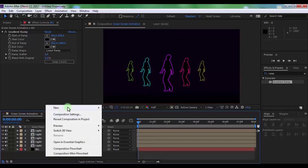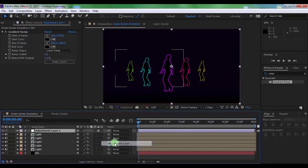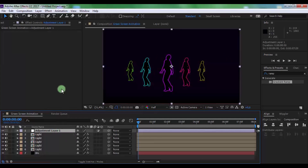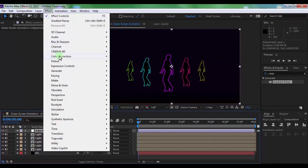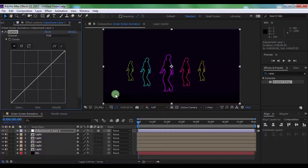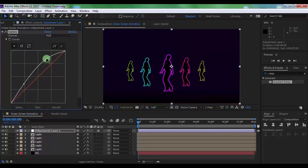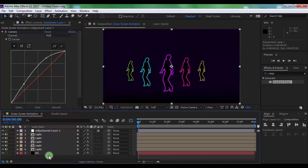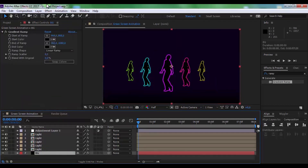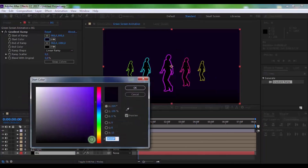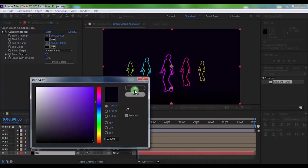Now create a new adjustment layer and add a Curves effect. Change the curves to your preference. If you need to darken your background color, add a Curves effect and adjust accordingly.